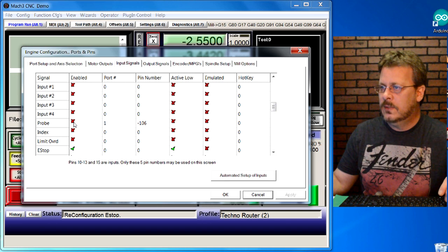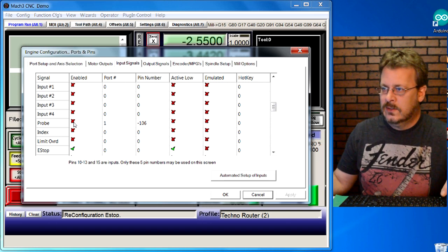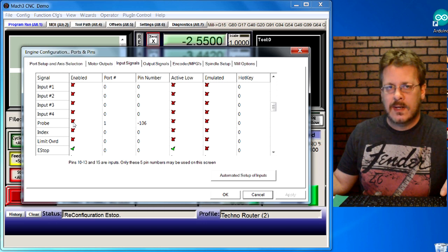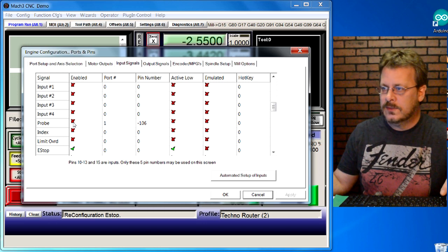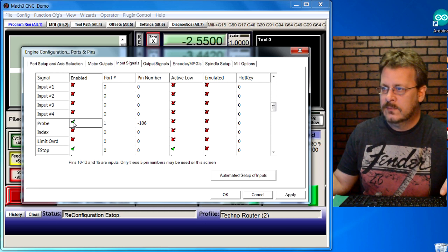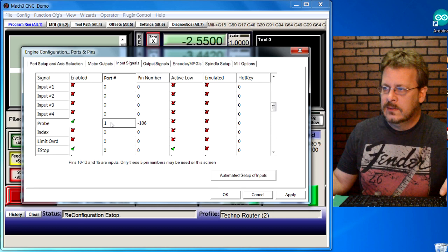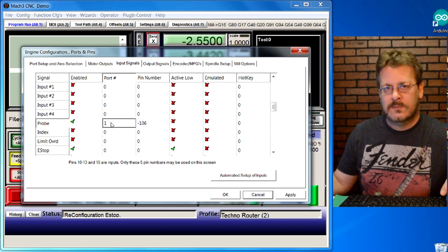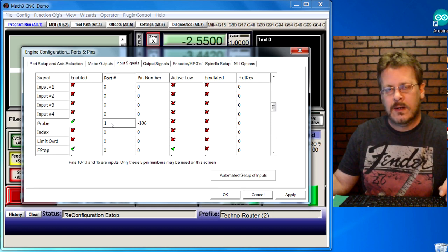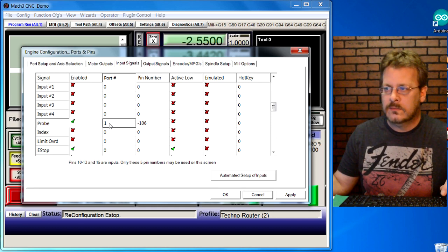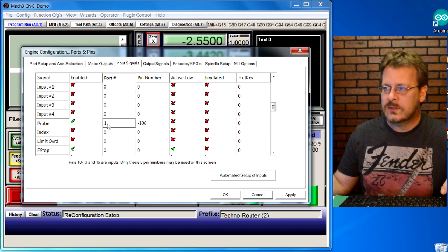If you click on the input signal here, look on down till you find probe. Here's my probe and you can see it's not on. There's a red X. I'm going to turn that on. Then we have to set up what port it's on. Normally, if you have one parallel port on your computer, it'll just be port one.